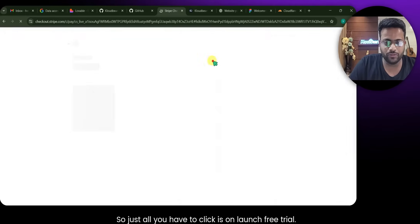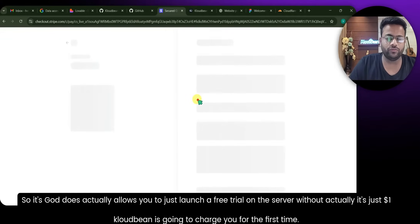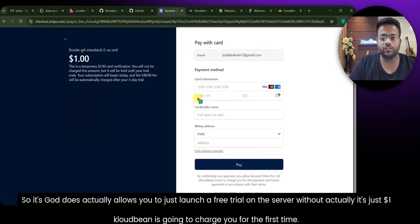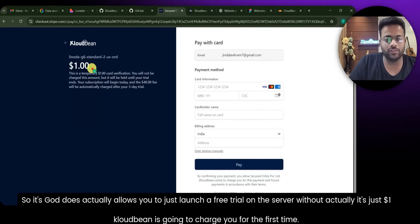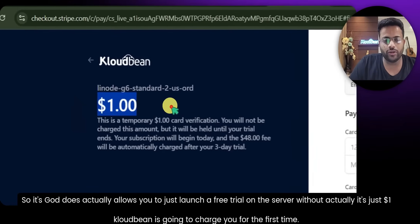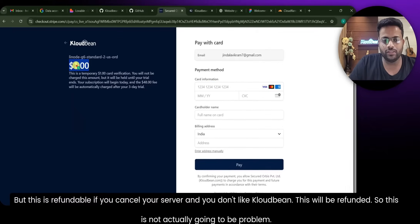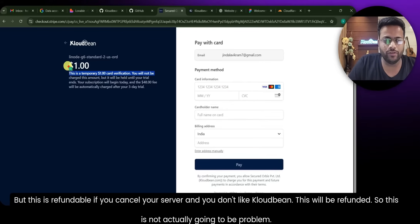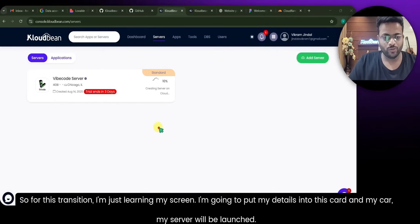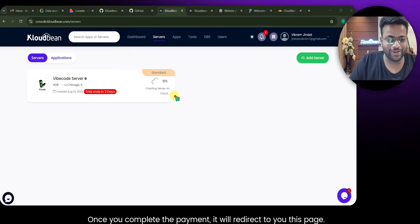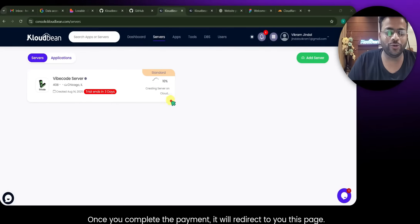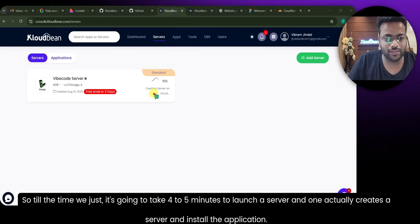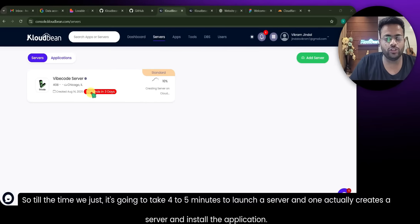The platform recommends a minimum of 4GB, so I'm going with 4GB. Just click Launch Free Trial. It does allow you to launch a free trial on the server — they charge just $1 the first time, but this is refundable. If you cancel your server and don't like CloudBee, it will be refunded. Once you complete the payment it will redirect you to this page.